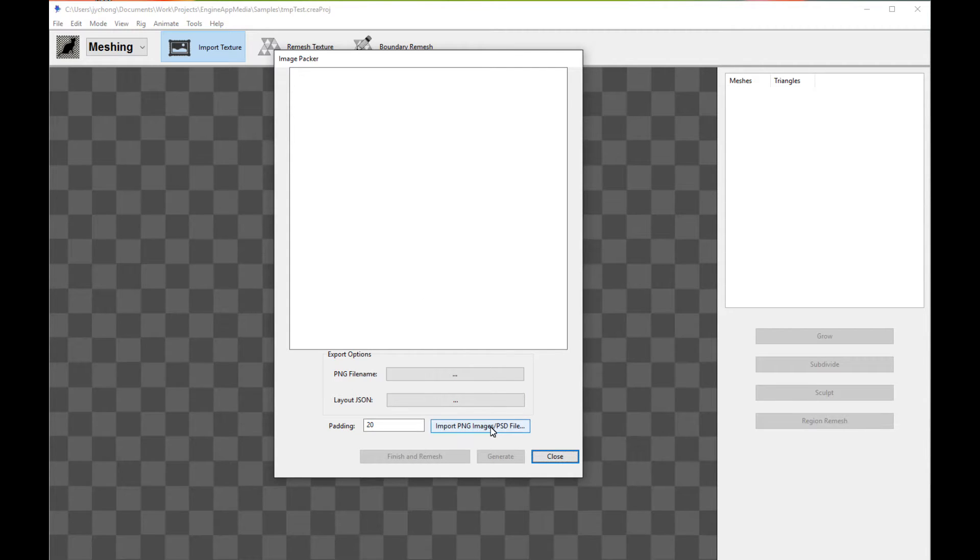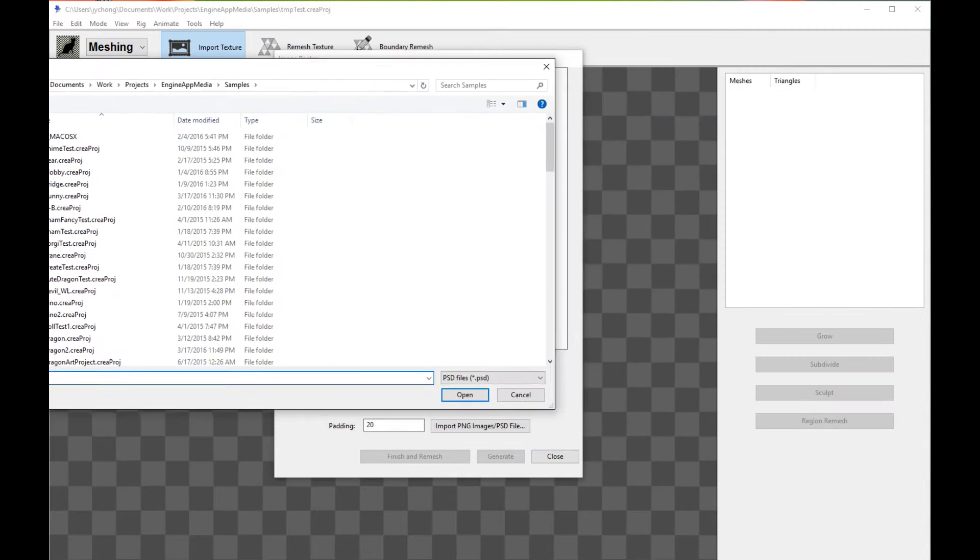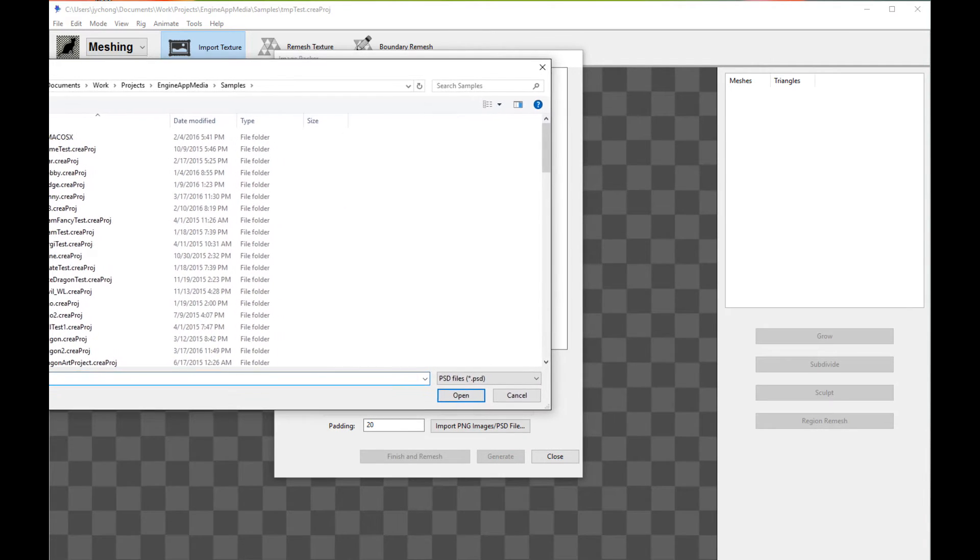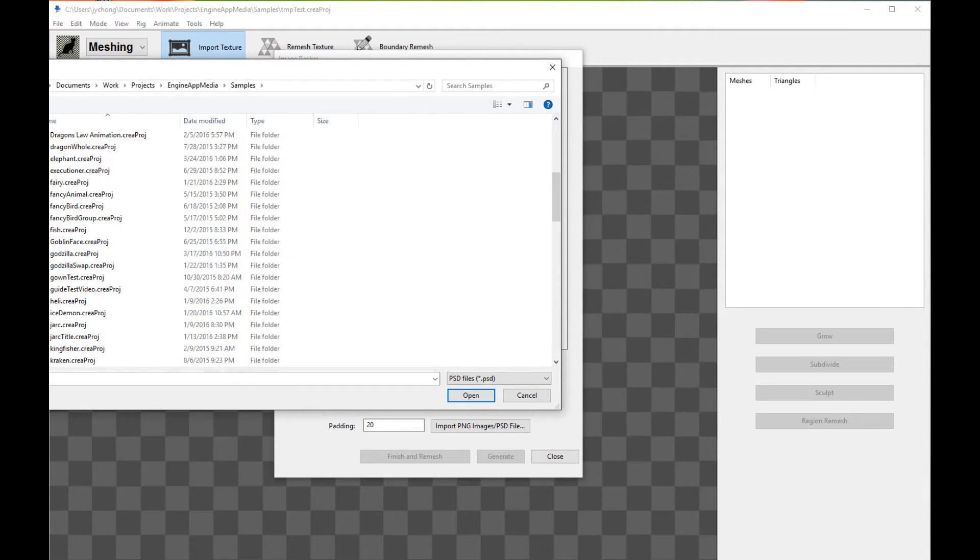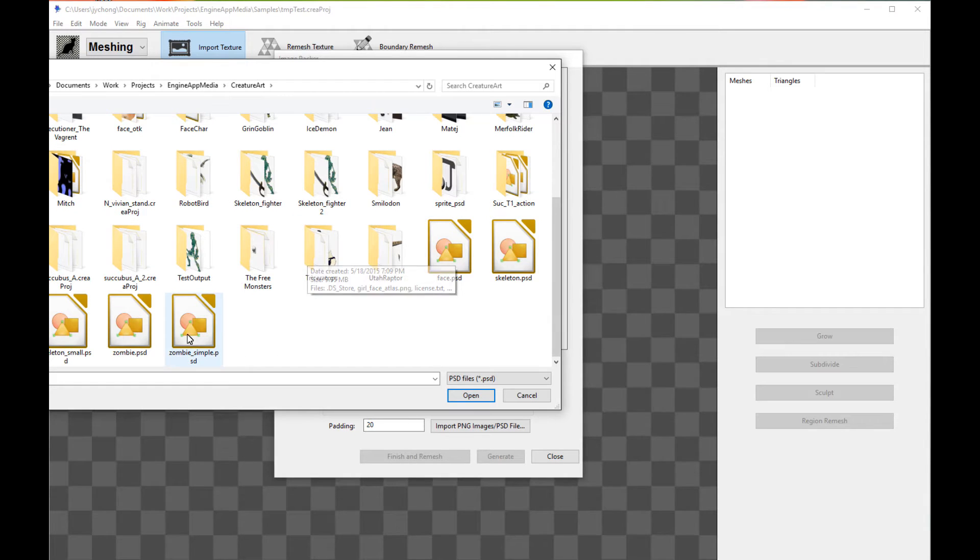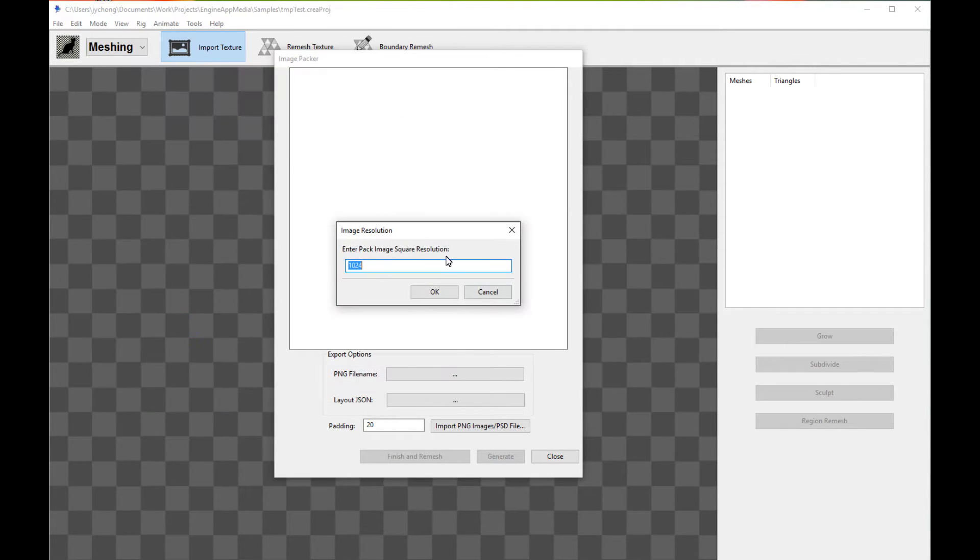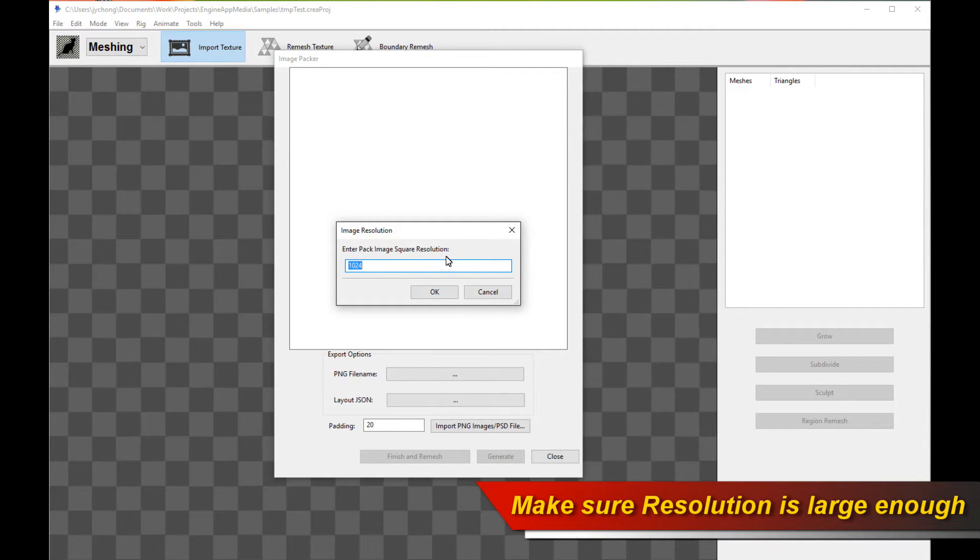Now all I need to do is click on this button over here to pick my Photoshop PSD file. And let's pick a PSD file. So let's pick this character over here. Now the button is going to pop up again, and it's going to ask you for an image resolution.